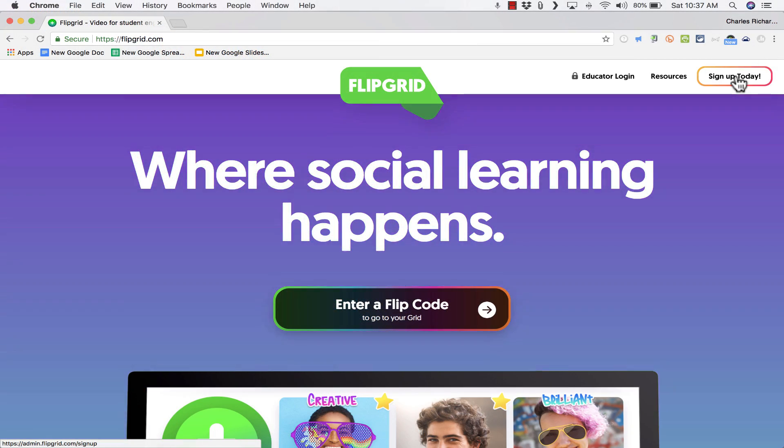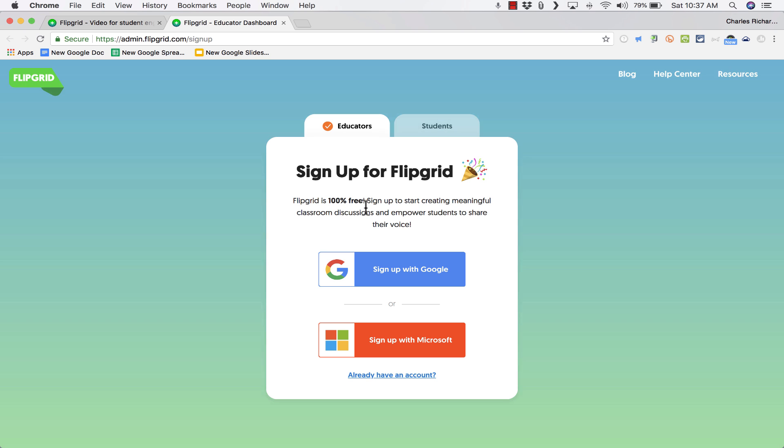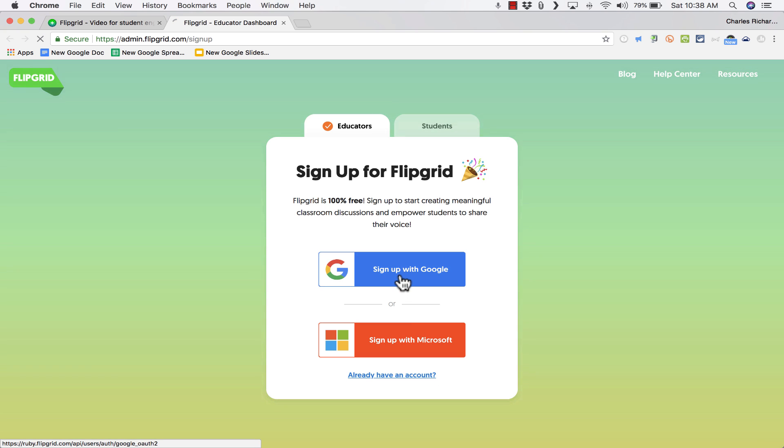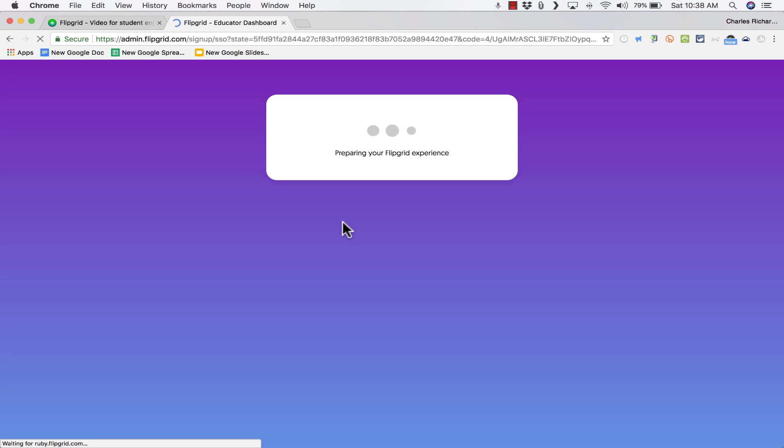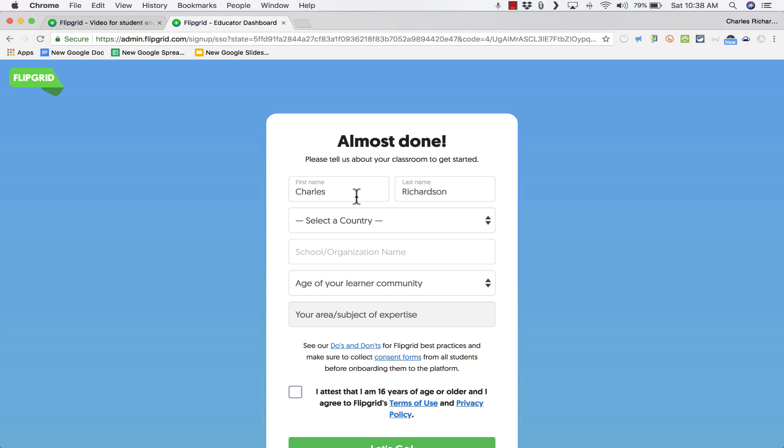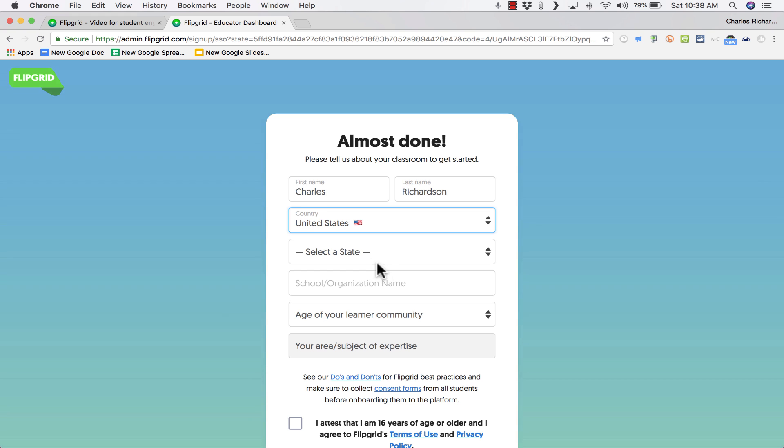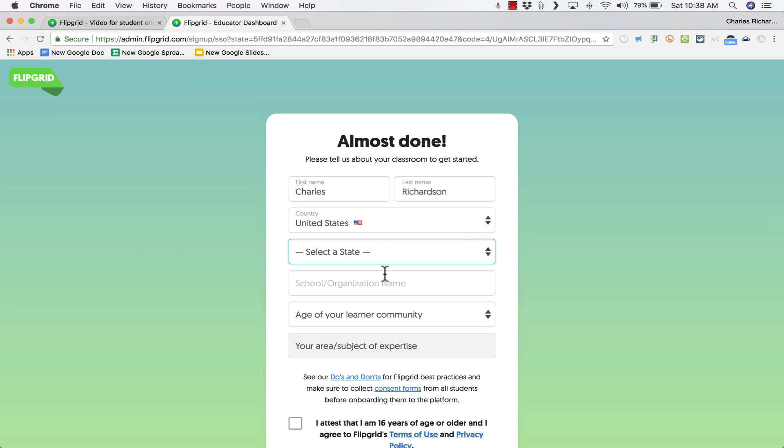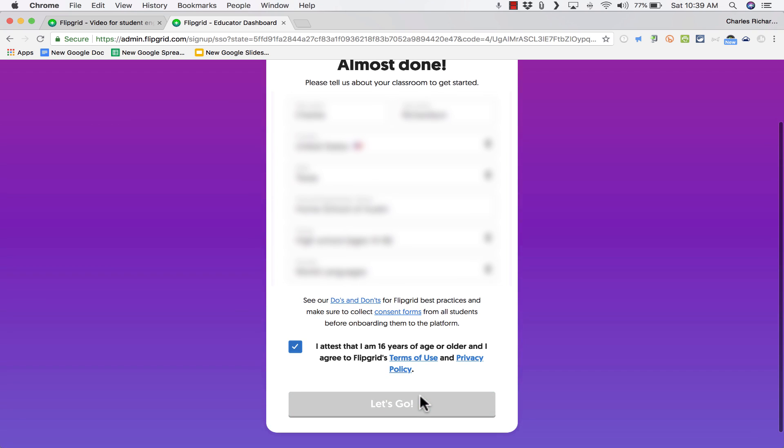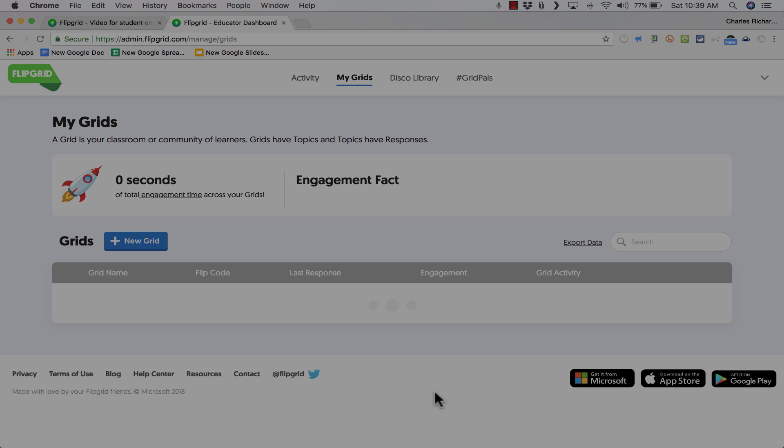I'm going to click here where it says sign up today and it takes me to a page asking for some basic information. The easiest way to sign up is to link it to your Google account or your Microsoft account. I'll click sign up with Google and it connects my account, puts in some of my information for me, and then I can just select the country I'm from and the rest of this information so that I can get started. Once I've done that, I click let's go and it takes me to my Flipgrid homepage.